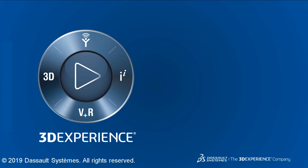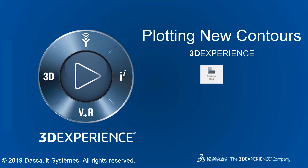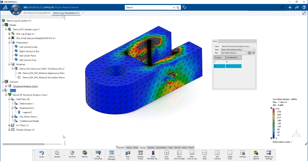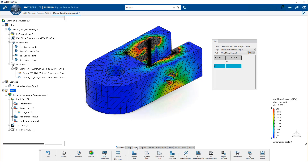In this video, we will demonstrate how to generate additional contour plots in 3D experience. We would like to get an understanding of what regions of the model are in tension and compression. To do this, we will create a new contour.